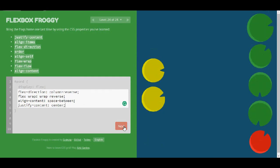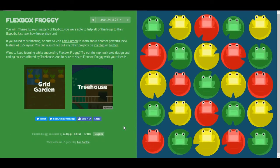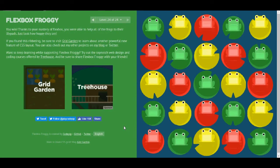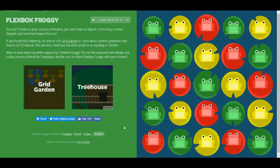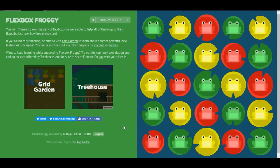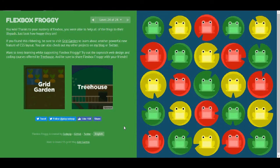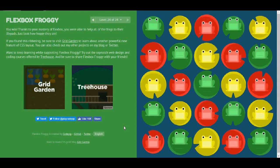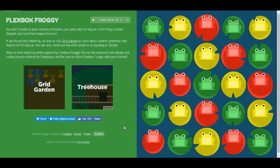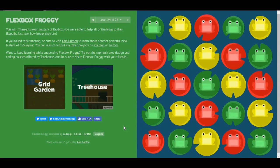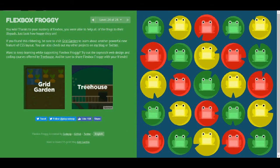I hope you enjoyed this short video about Flexbox Froggy. We did it. And I will leave all the solutions in the description box. If you did like the video and find it helpful, please consider sharing and subscribing. Thank you very much and have a great day.